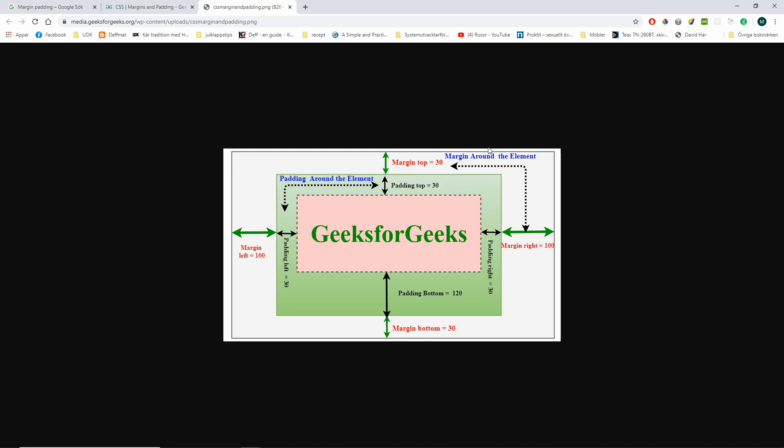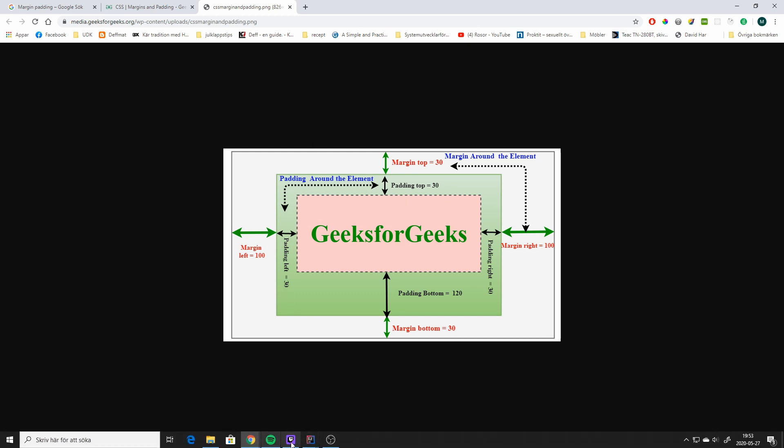So as you can see in this image, the margin is the spacing between either the border or another element on the screen, the spacing between that and your element, and the padding is the spacing inside of your element. So from the border of your element to the content inside of your element. So we're going to borrow these concepts.